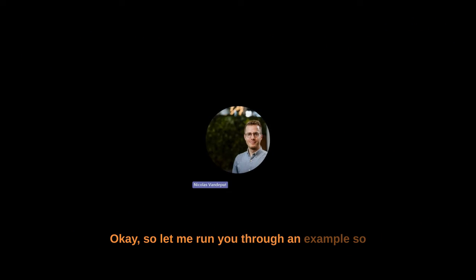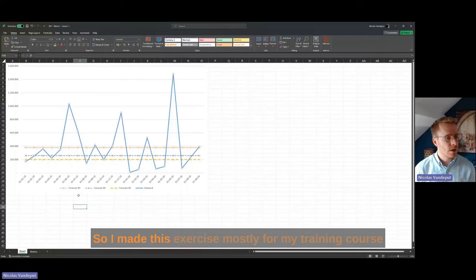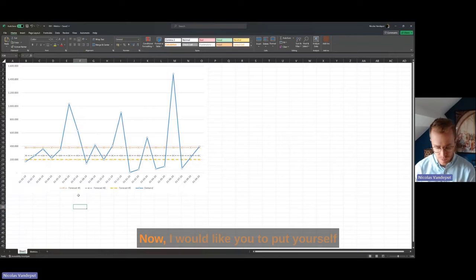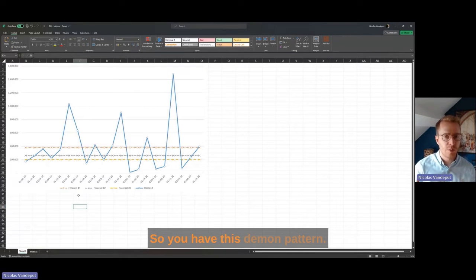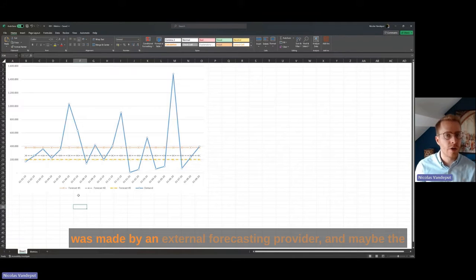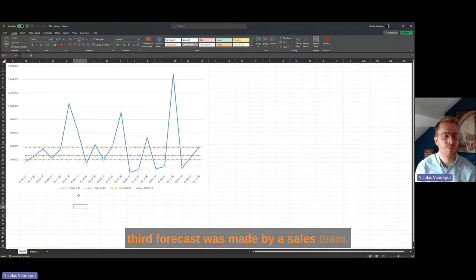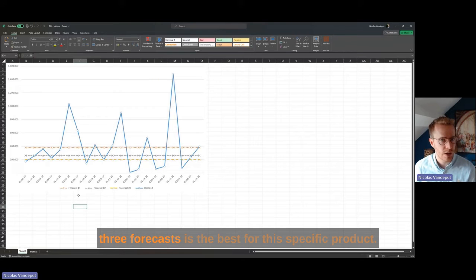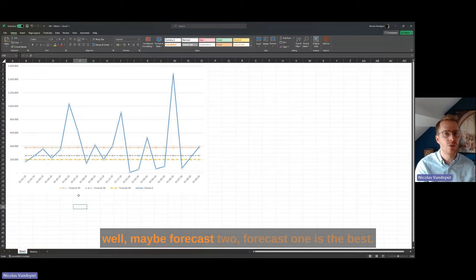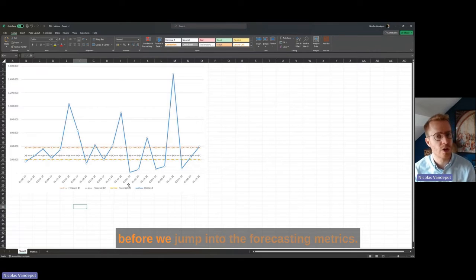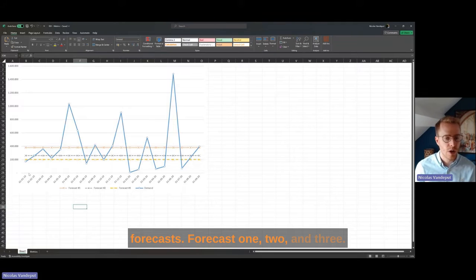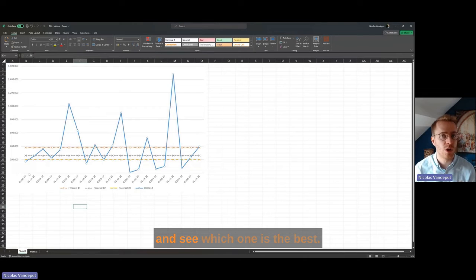Let me run you through an example so you can see how MAPI reacts to different forecasts. I created this exercise using a real demand pattern from one of my earlier projects. Put yourself in the shoes of a demand planner — you have to compare three different forecasts: maybe one from a forecast engine, one from an external forecasting provider, and one from a sales team. Your job is to assess which one is the best for this specific product using different forecasting KPIs.